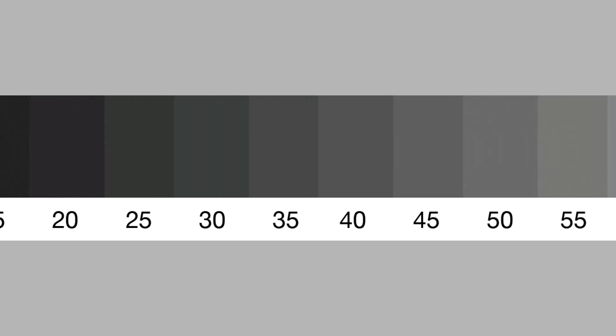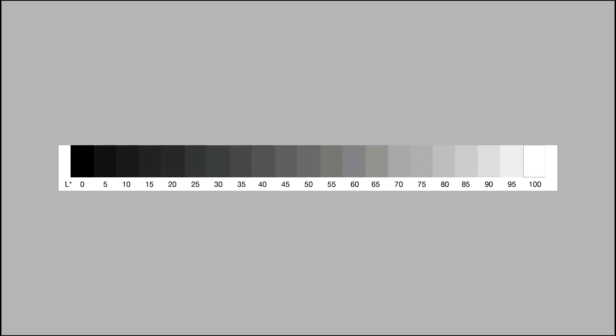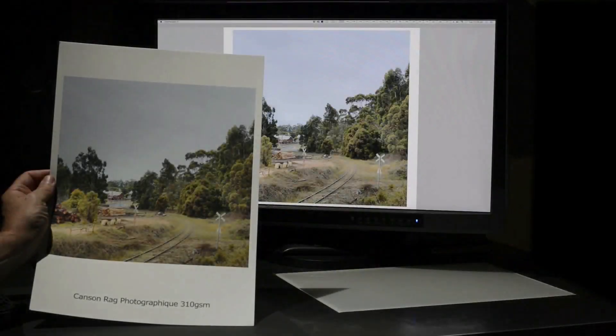Consequently, any non-neutral rendering of the step wedge, on screen or in print, either globally or locally, will be immediately obvious, as will any differences in the same lightness values.